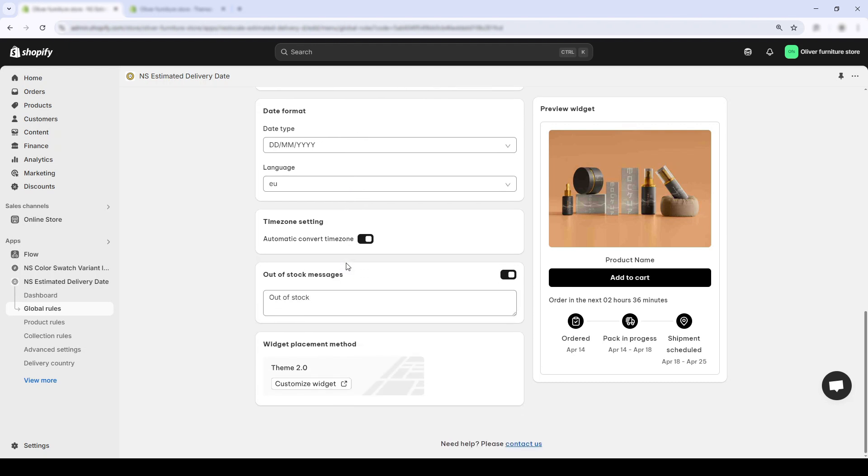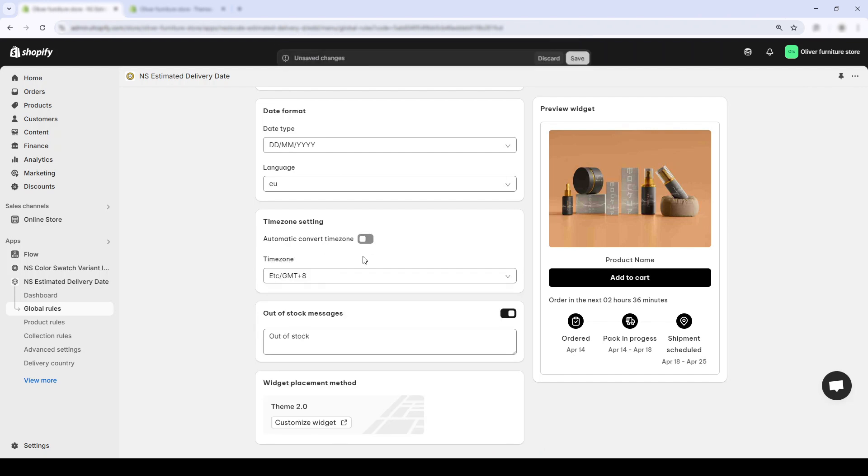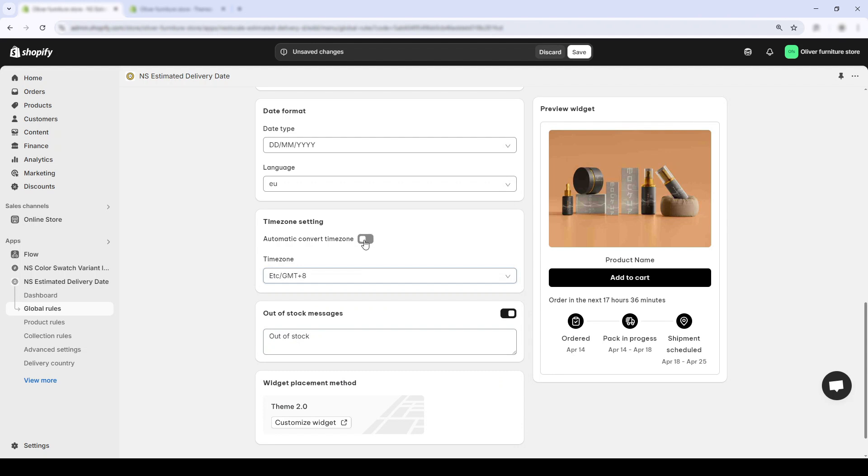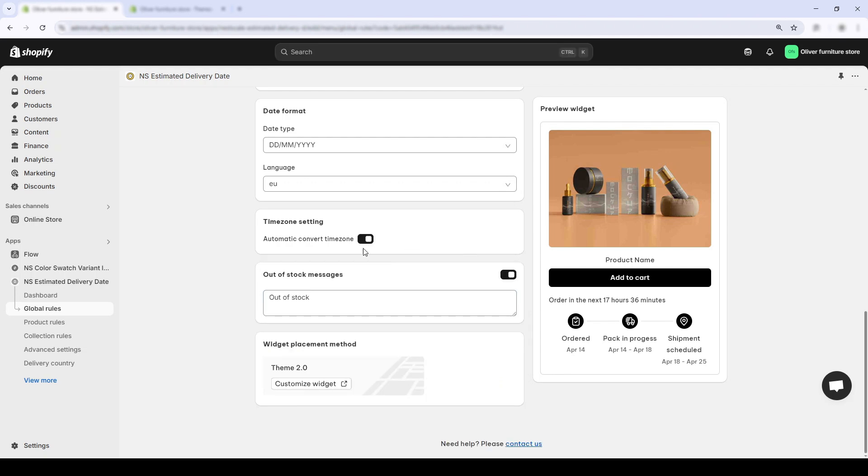But if you want the delivery widget to automatically adjust based on your visitor countries, just toggle on the switch, automatic conversion time zone.